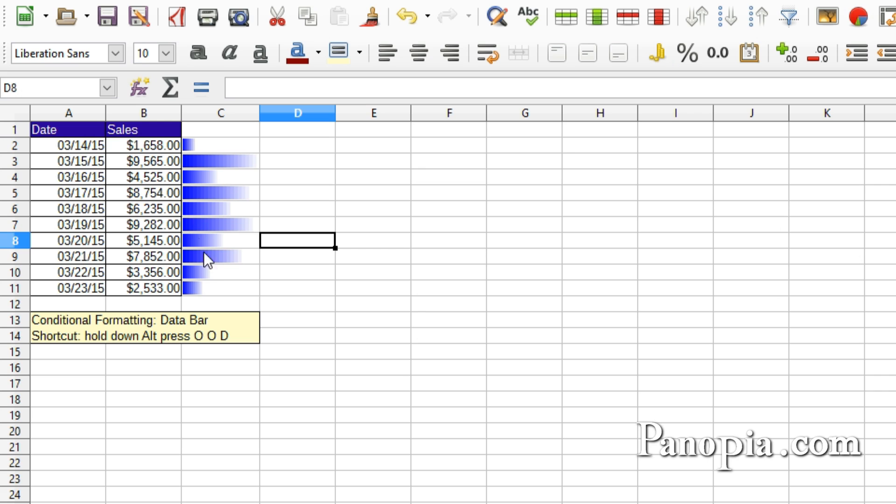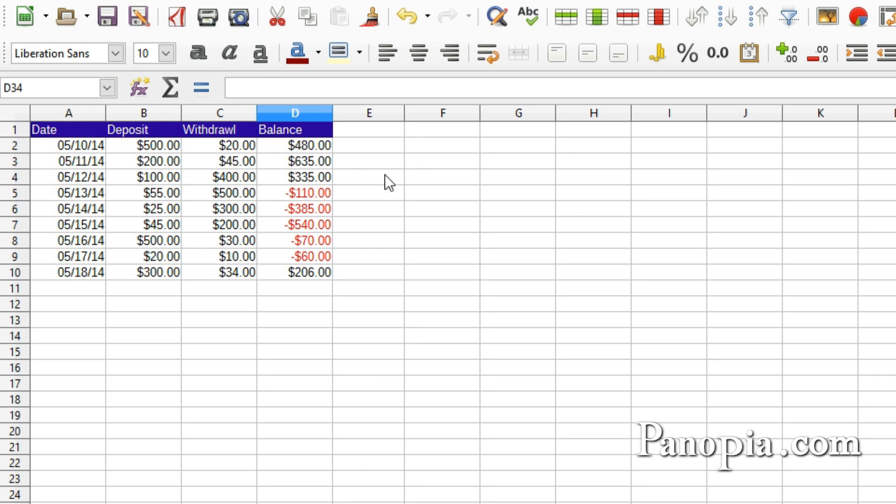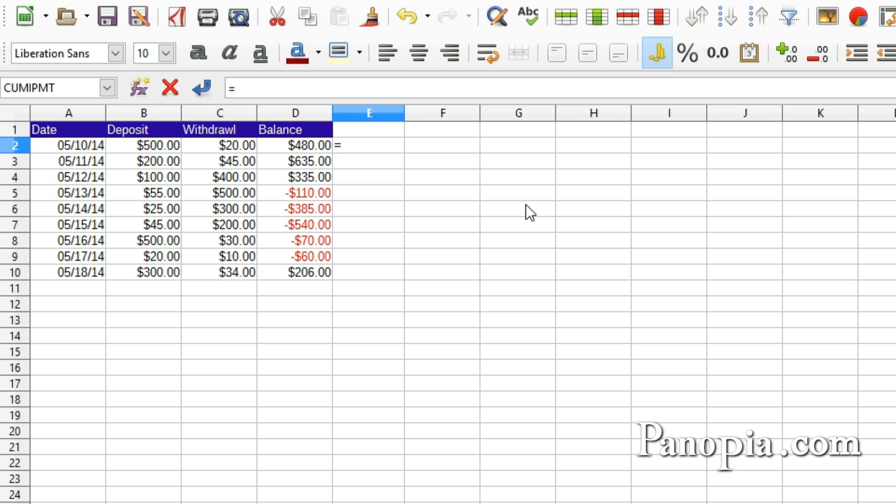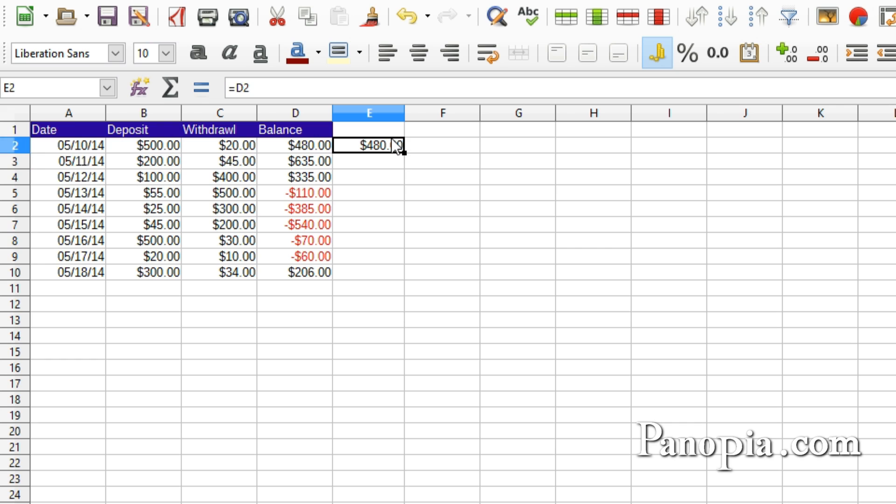Data bars work a bit differently if you've got negative values, like in this table. I'll do as before and put the bars in the next column. In E2, type equals D2. Press Enter. Click E2. Drag the fill handle down.